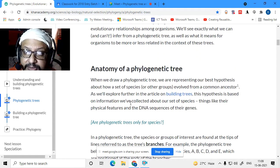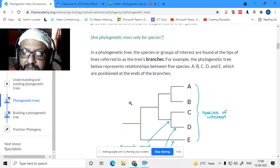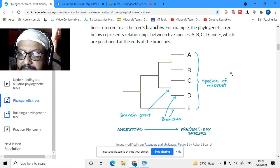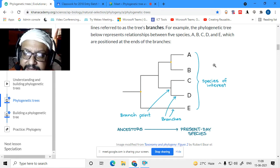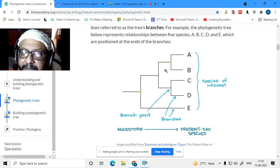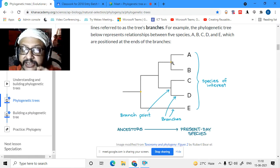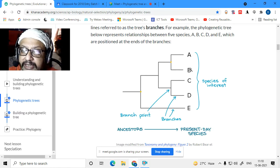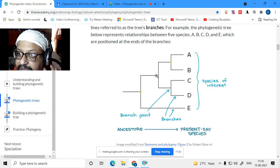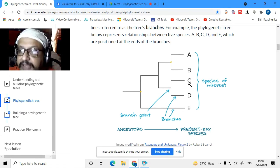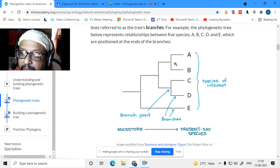Let us look at how a phylogenetic tree looks. Here is a phylogenetic tree with five species: A, B, C, D, and E. These are the species of interest. You can see that A and B have a more recent common ancestor — that little yellow spot — so A and B are more closely related. If you look at the relationship between B and C, their ancestor is not that recent, so A and B are much more closely related than B and C are.